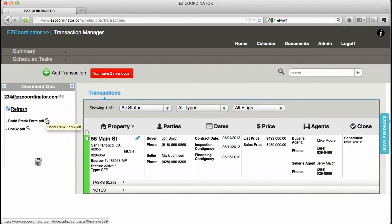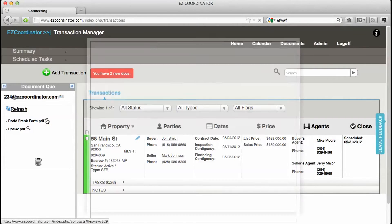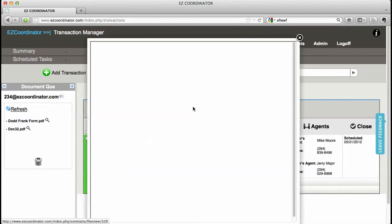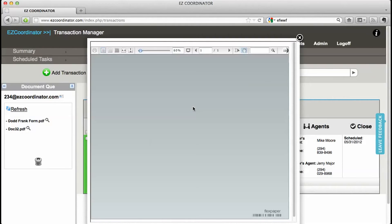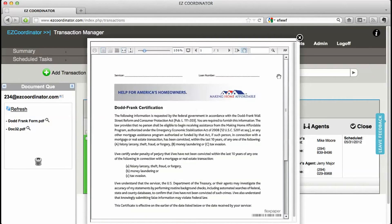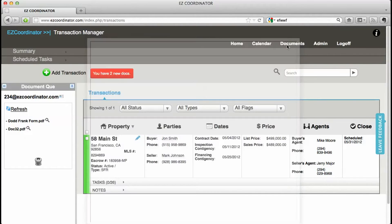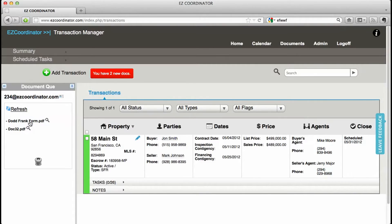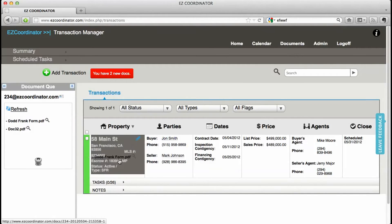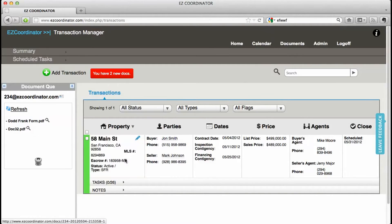Once they're in the queue you can do a quick preview. Take a look at the document to see what file it belongs to. And then you can drag that document into the specific folder.